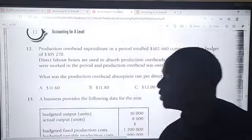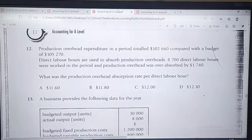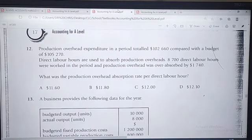That covers over and under absorption of overheads. I would like you to try question 12 on your own, applying the same concept. Thank you.